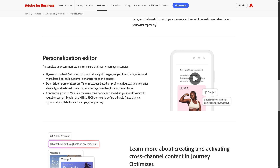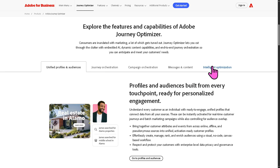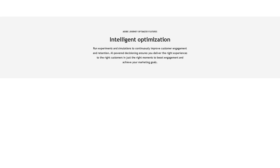Now we move to intelligent optimization. This uses AI and machine learning via Adobe Sensei to analyze engagement patterns and optimize campaign journeys. It can suggest the best send times, content variations, and audience targeting for maximum impact.